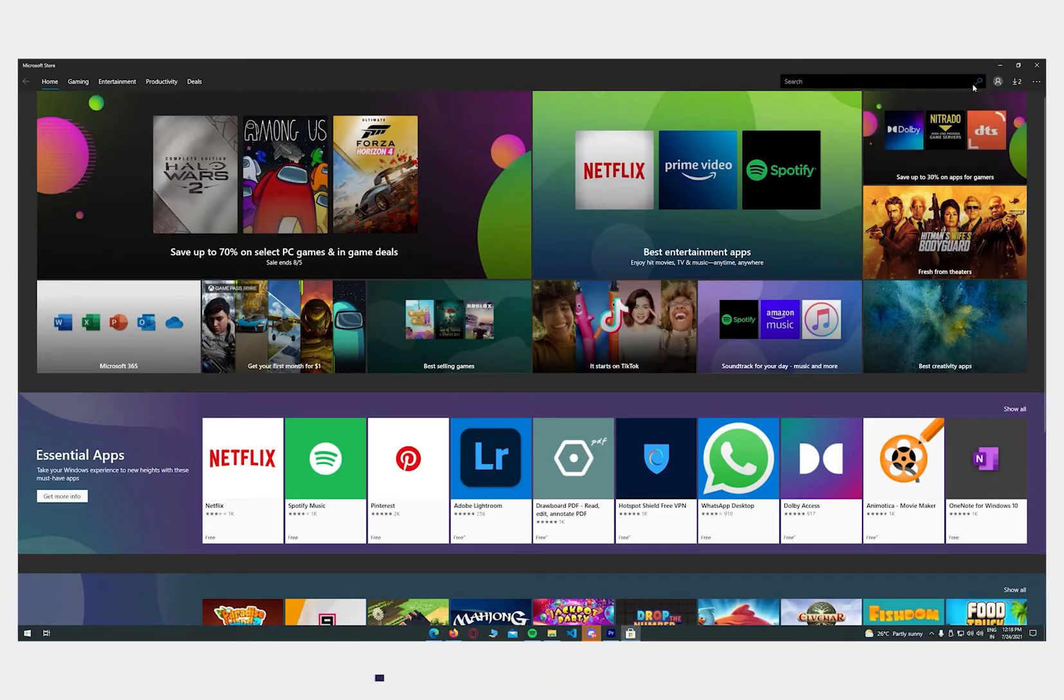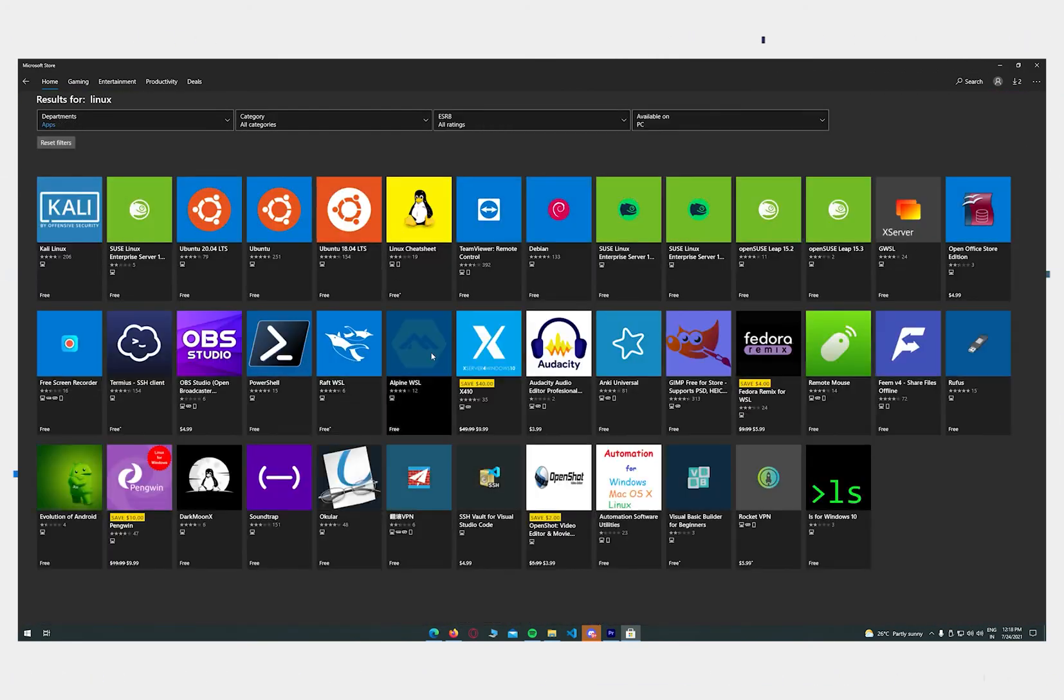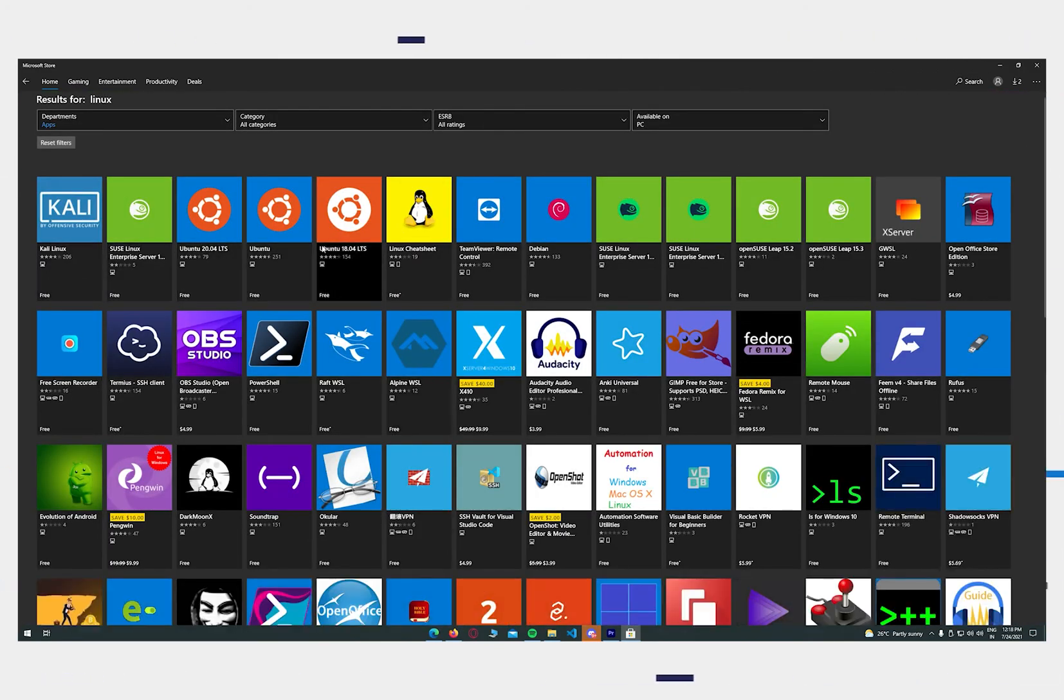Now it's time to choose your choice of distribution for Linux. Go to the Microsoft Store, search for Linux and choose from the distribution options that appear below.